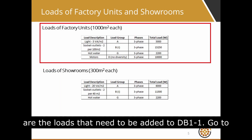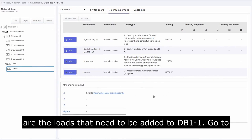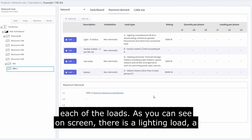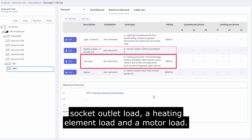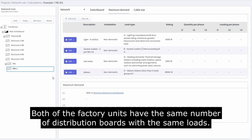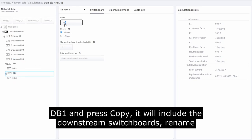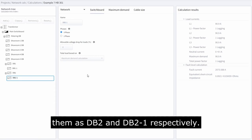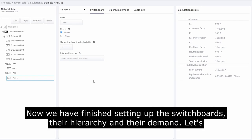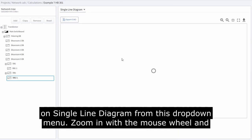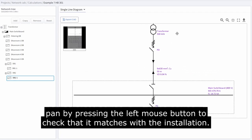The loads that need to be added to DB1-1 are displayed on screen. Go to the maximum demand tab of DB1-1 and click add load to add each load. There is a lighting load, a socket outlet load, a heating element load, and a motor load. Both factory units have the same number of distribution boards with the same loads, so make copies of DB1 and DB1-1 — selecting DB1 and pressing copy will include the downstream switchboards. Rename them as DB2 and DB2-1 respectively. Now that we've finished setting up the switchboards, their hierarchy, and their demand, let's view the single line diagram to verify the setup is correct. Click on single line diagram from the drop-down menu, zoom in with the mouse wheel, and pan by pressing the left mouse button to check it matches the installation.